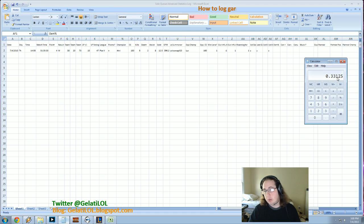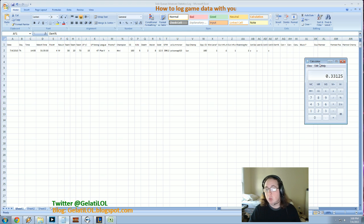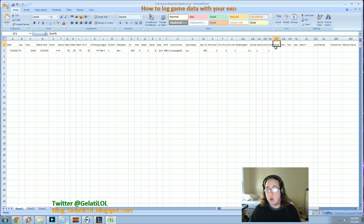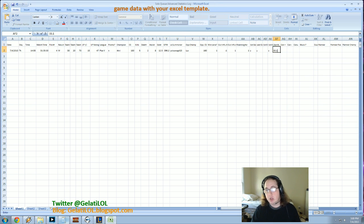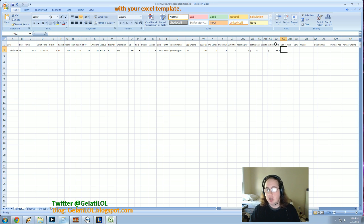So you, that would come out to what? 33.125. So we say 33.1. Okay. So you did 33.1 percent of damage to champions.